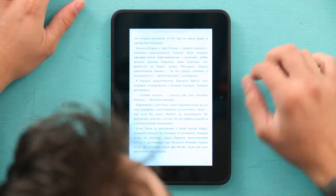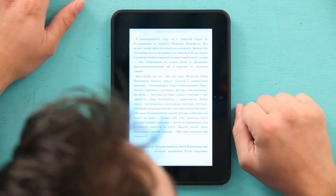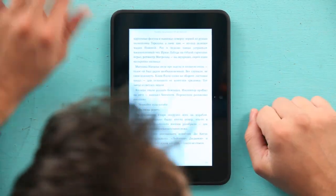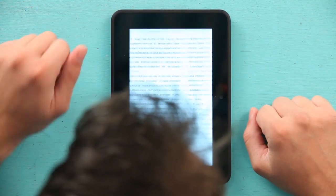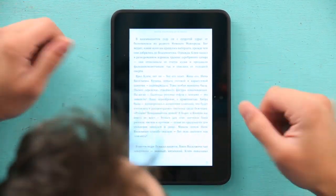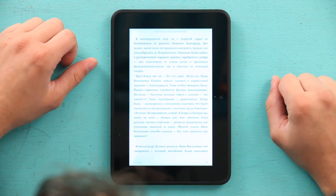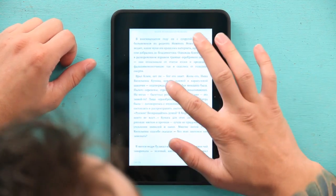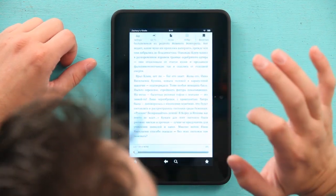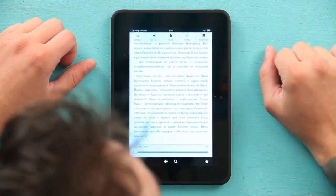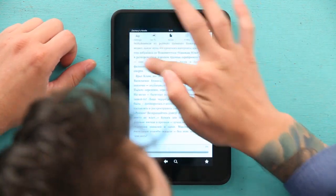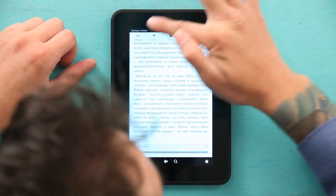I can use my finger and swipe through the pages. Also I can click to switch to the next page or go back. Another option would be just to tap in the middle, and we have all these options up here.